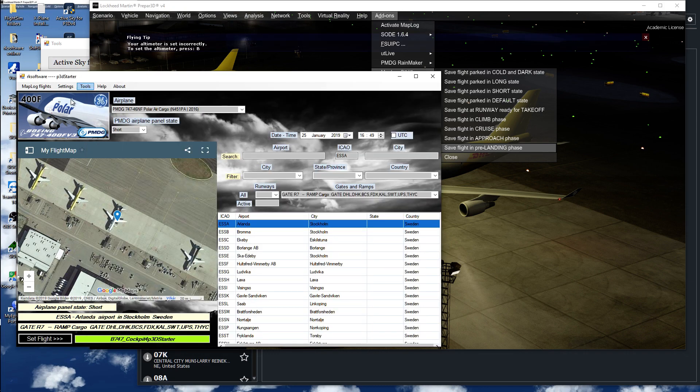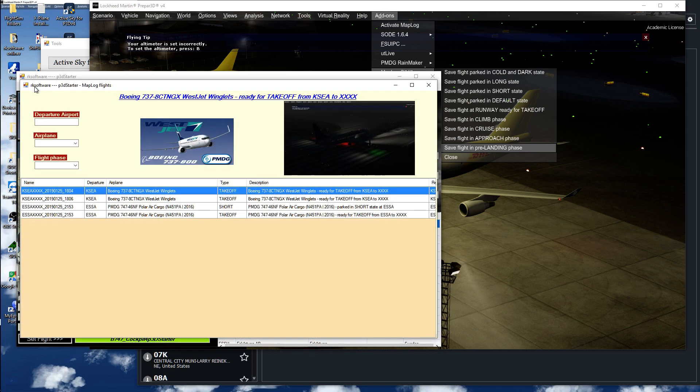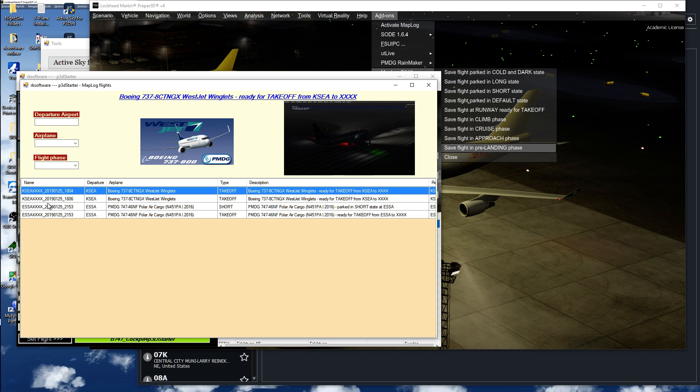If I now start P3D, I now have my saved flights there, for instance the ones I did. This was the saved flight.